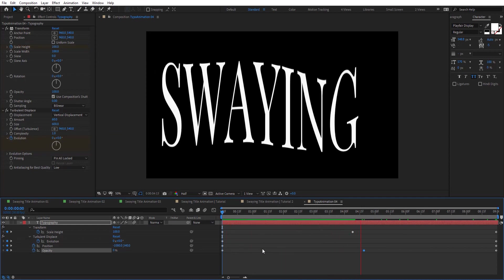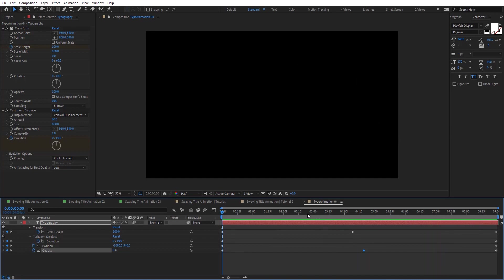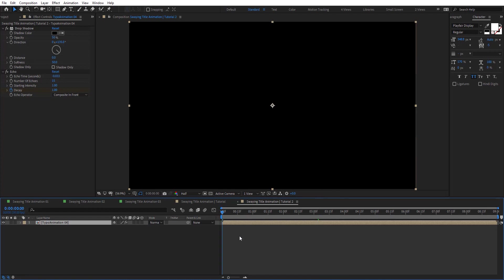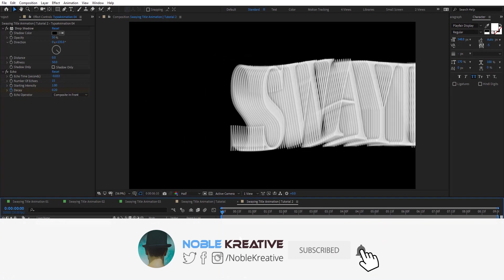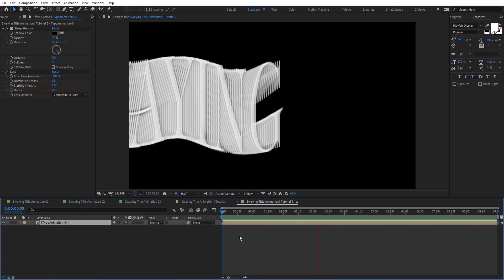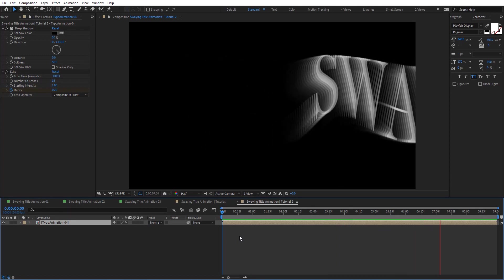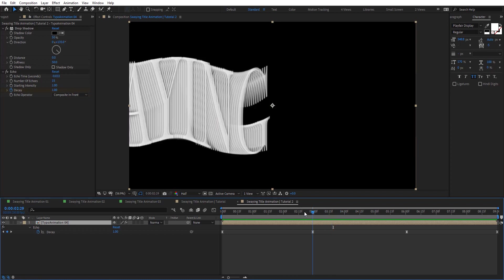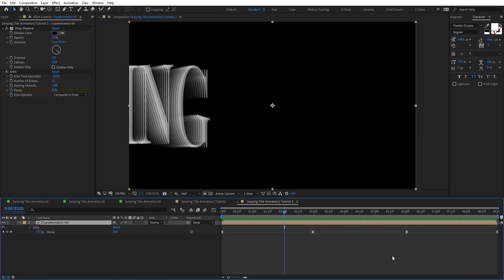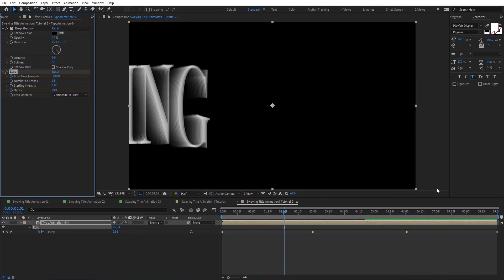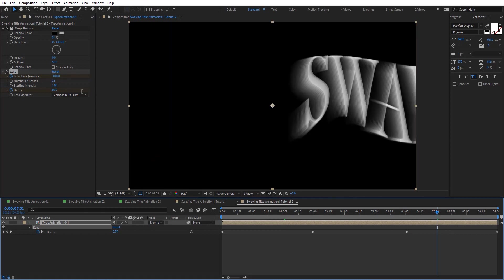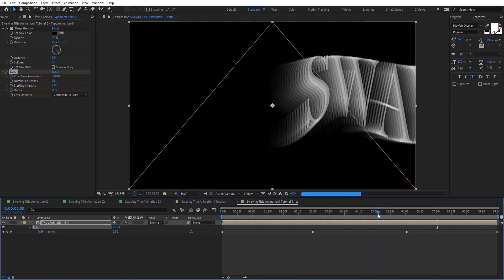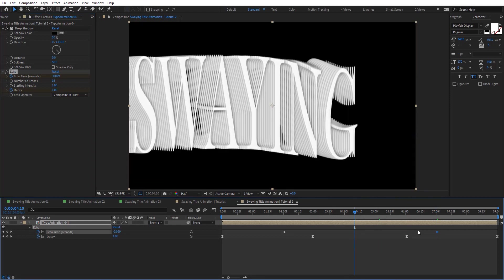Now let's go back to the main comp here — we're going to have a different look. Let's preview this. This looks pretty cool, but we can do a few adjustments. I'm going to animate the time — just one second before the decay, let's put 0.02, and then at 7 put maybe 4. We can have different looks as you see here. You can also just play with the decay at the end right here.